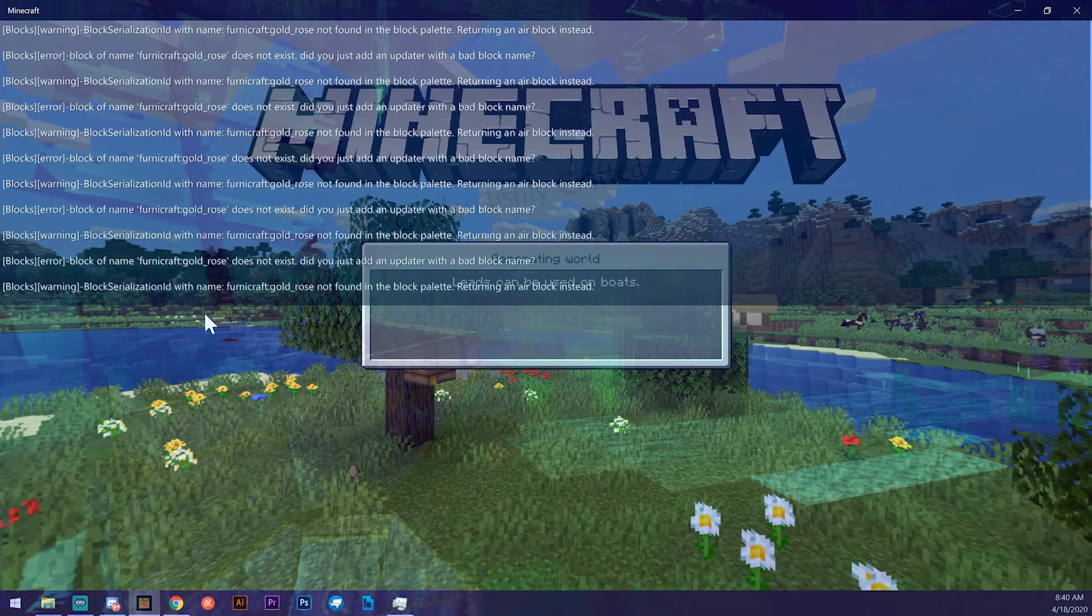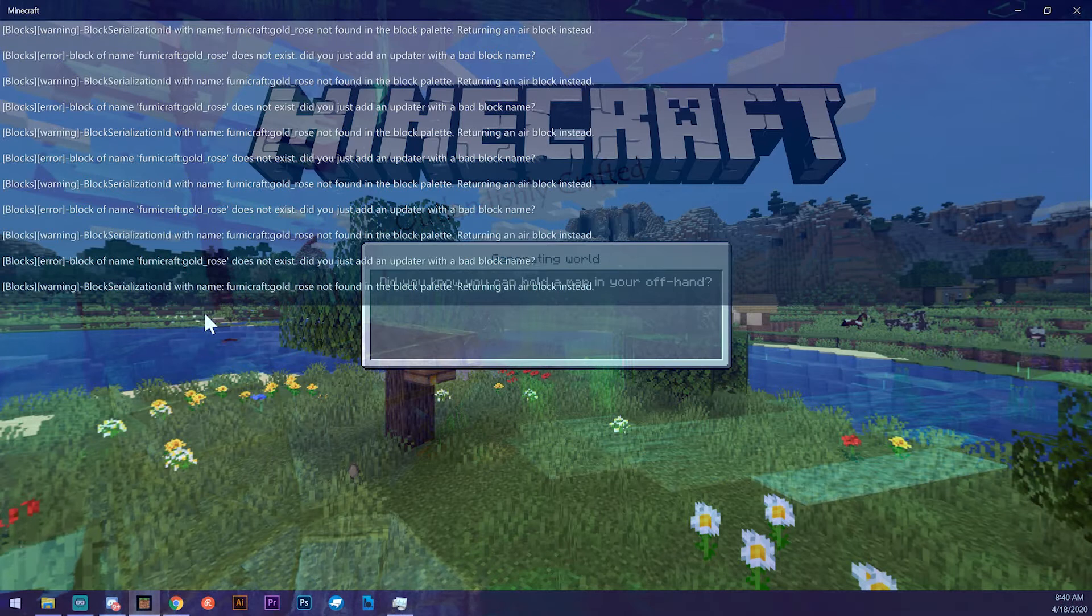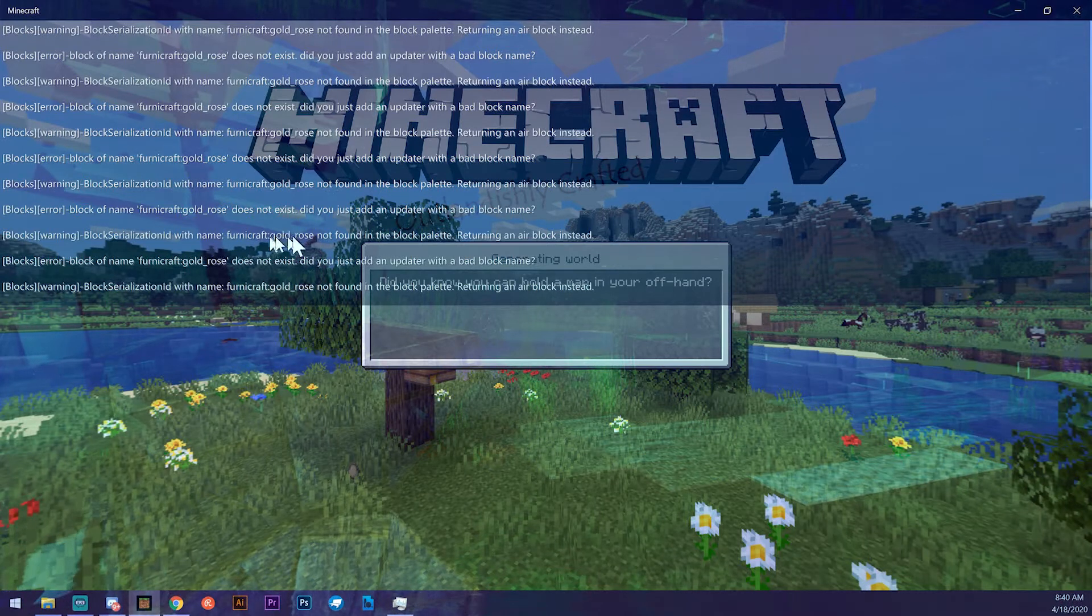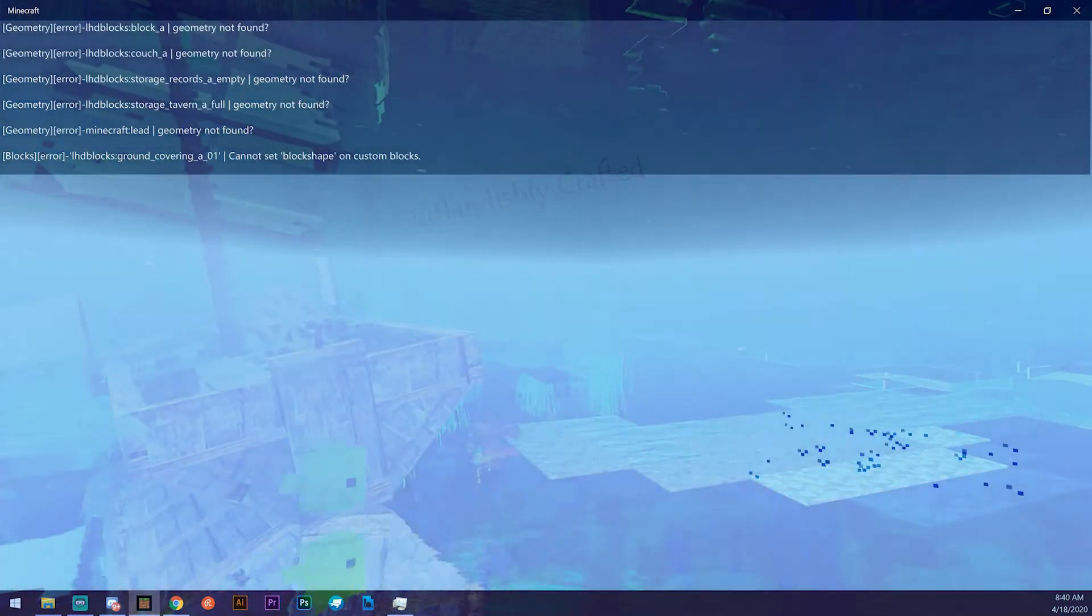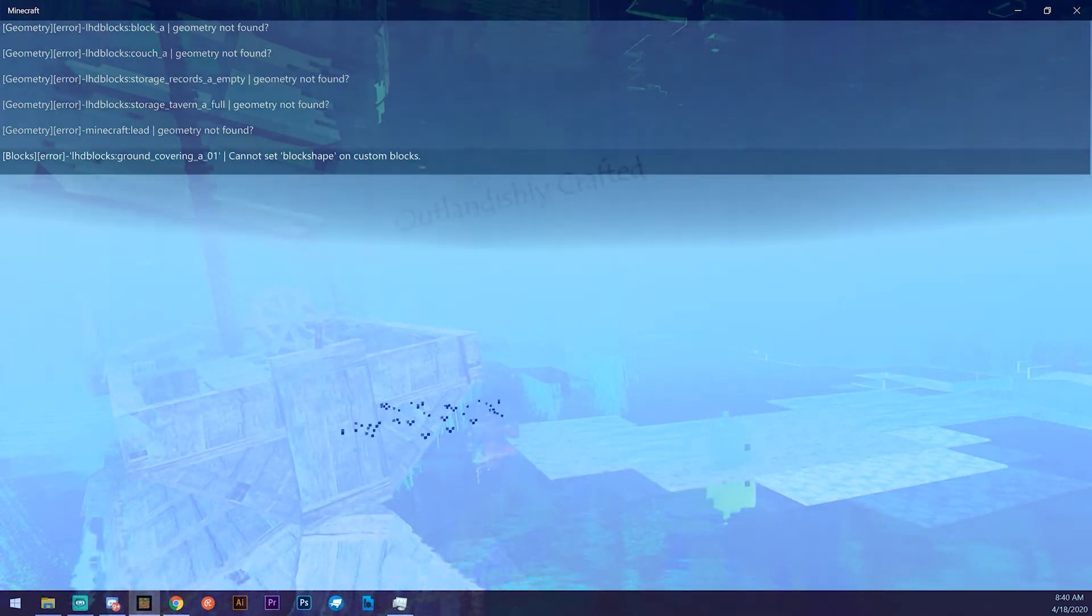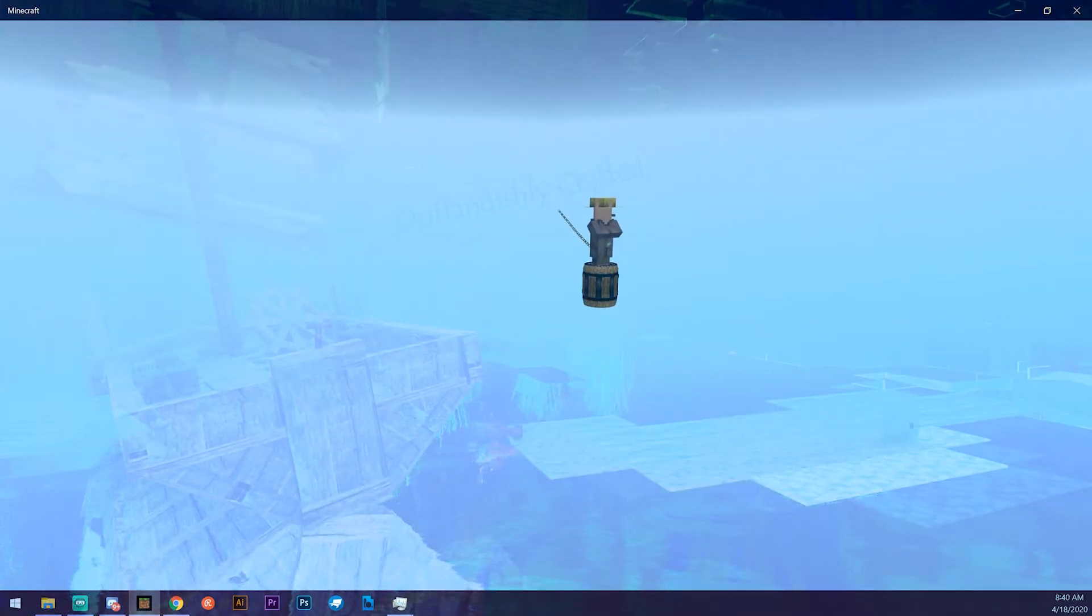You can load up the world. Make sure if you're working on an entity and you're having problems with the entity, that you spawn the entity into the world. Sorry about the delay here - I've got something going on in the background that's killing the performance.